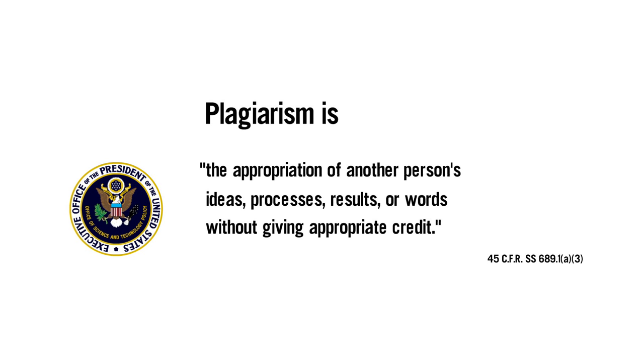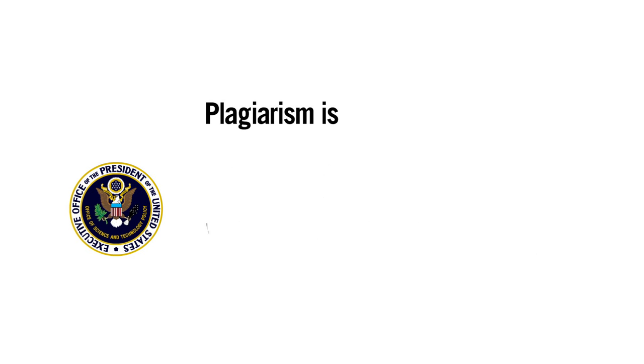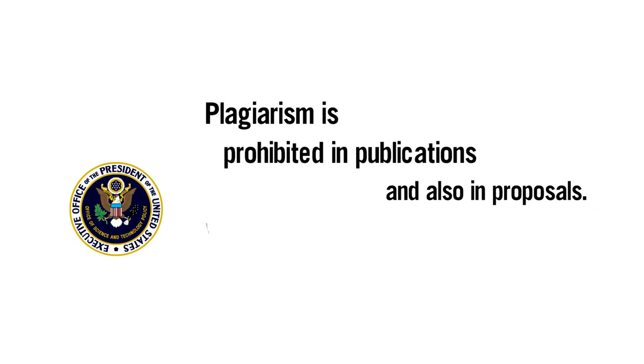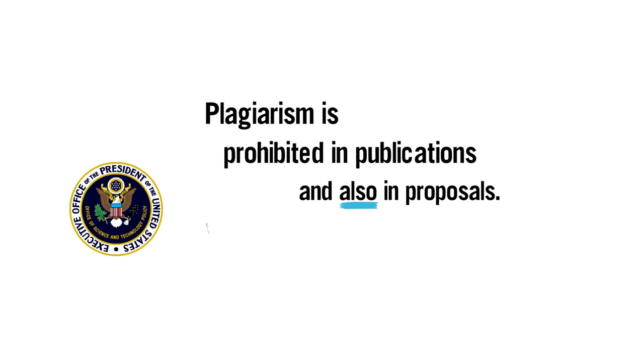This definition is used by all federal funding agencies and applies not just to completed publications, but also to any proposals you make.